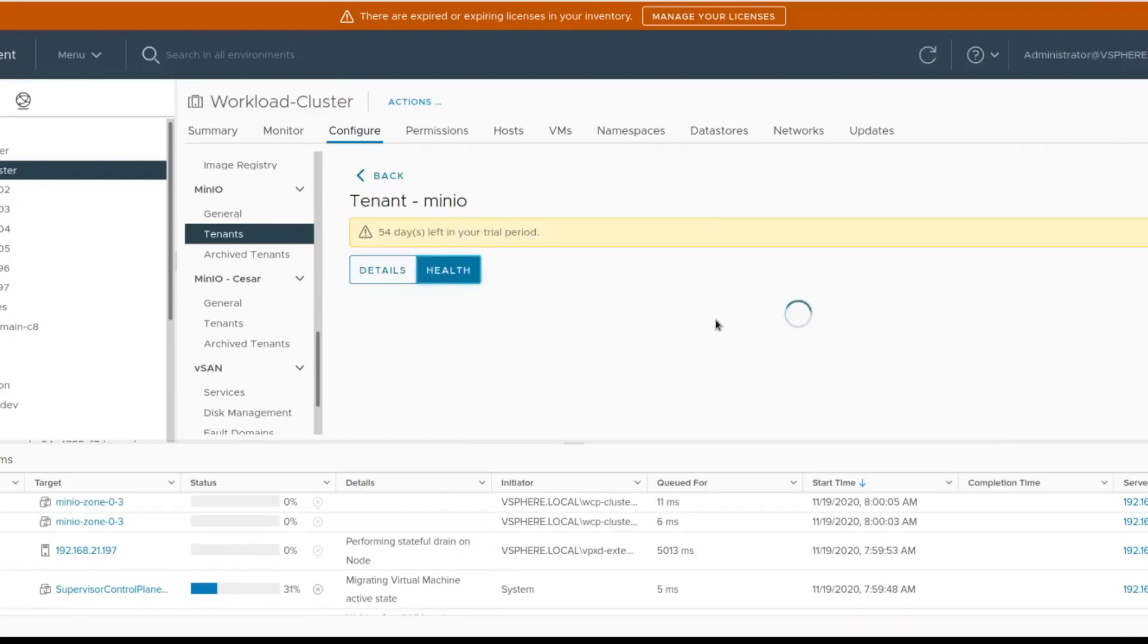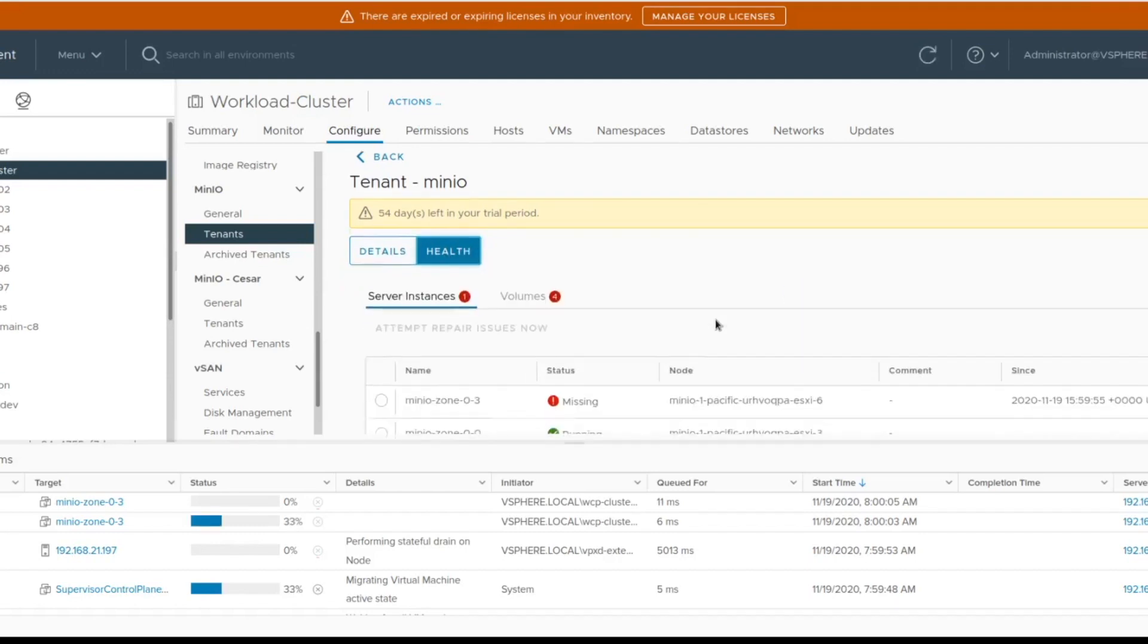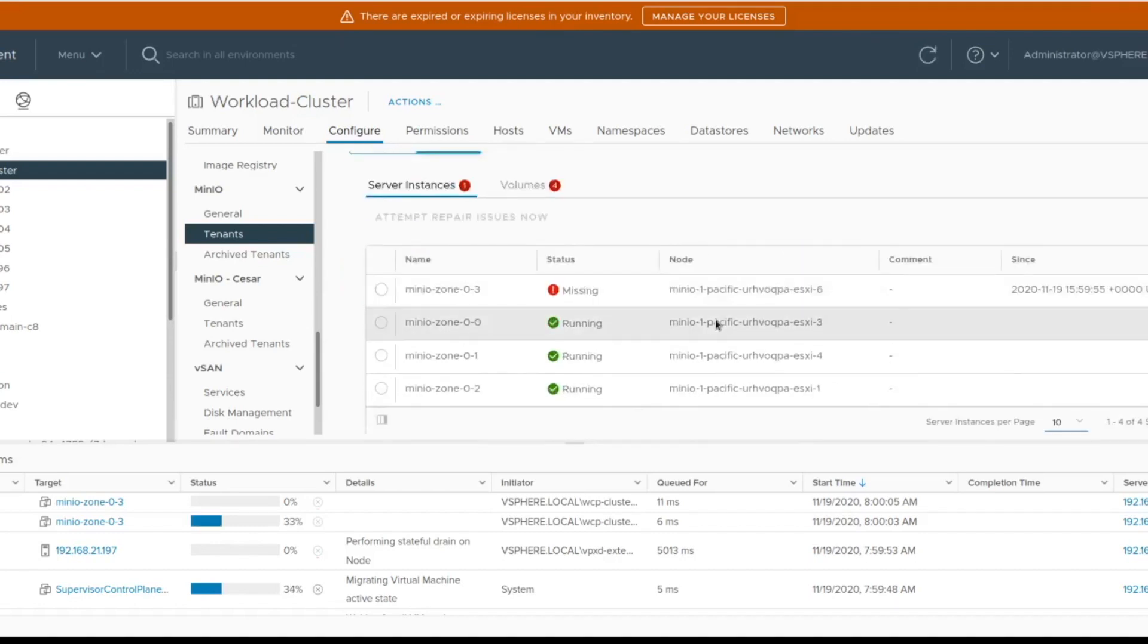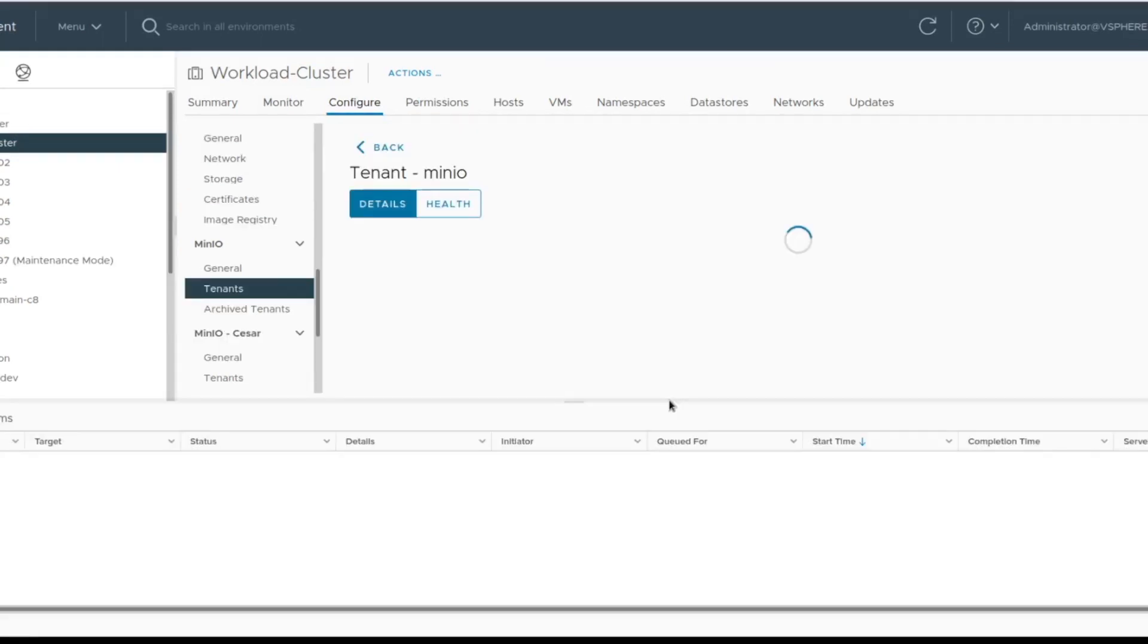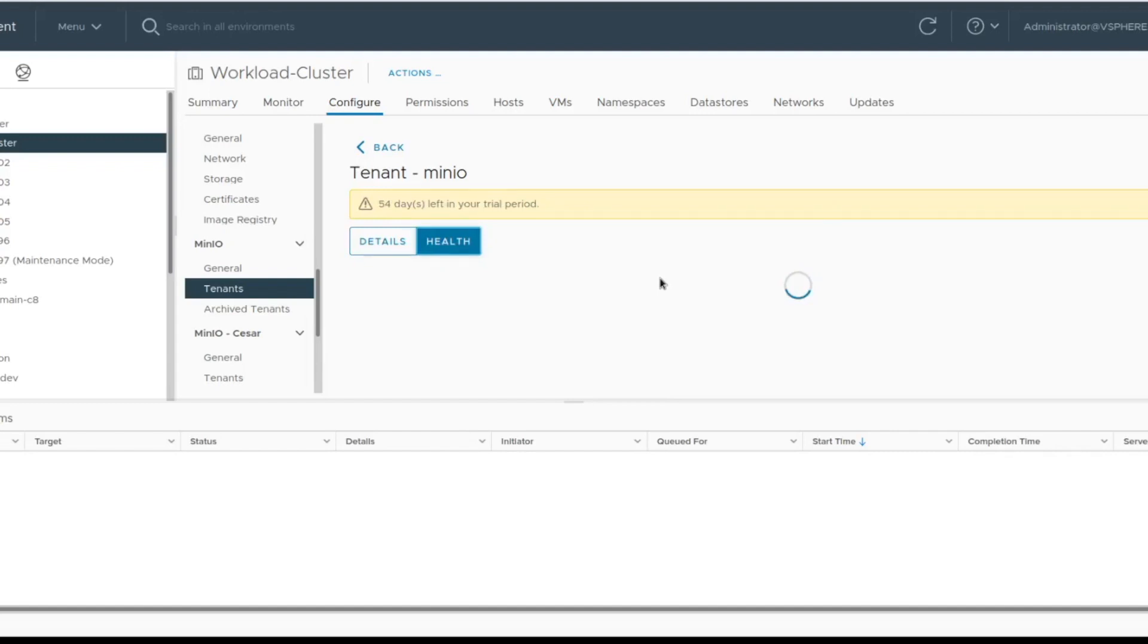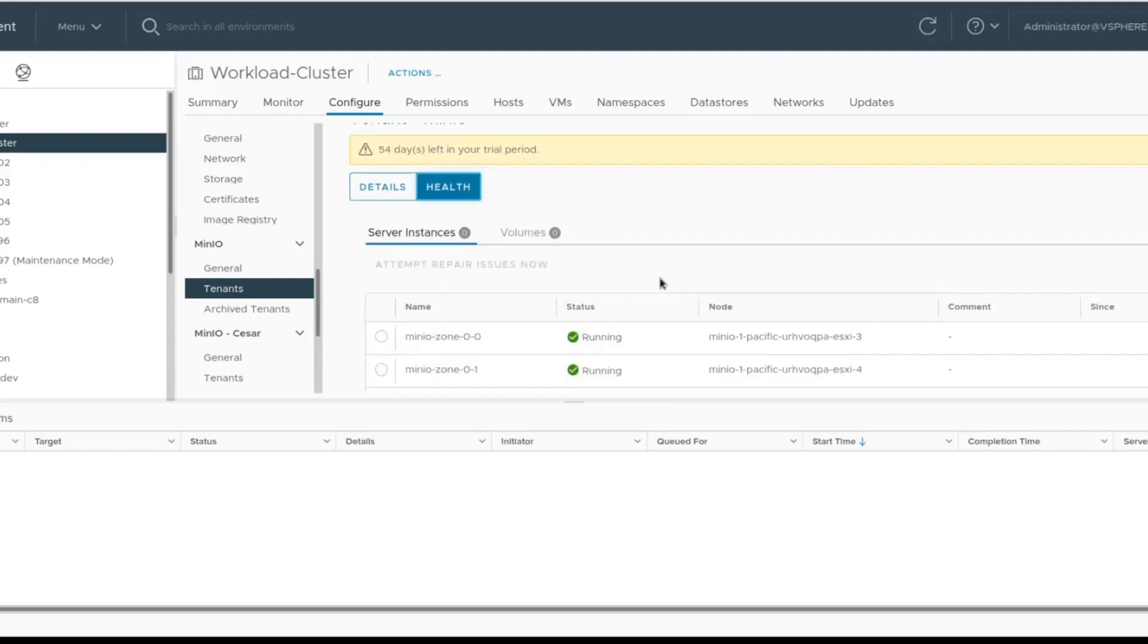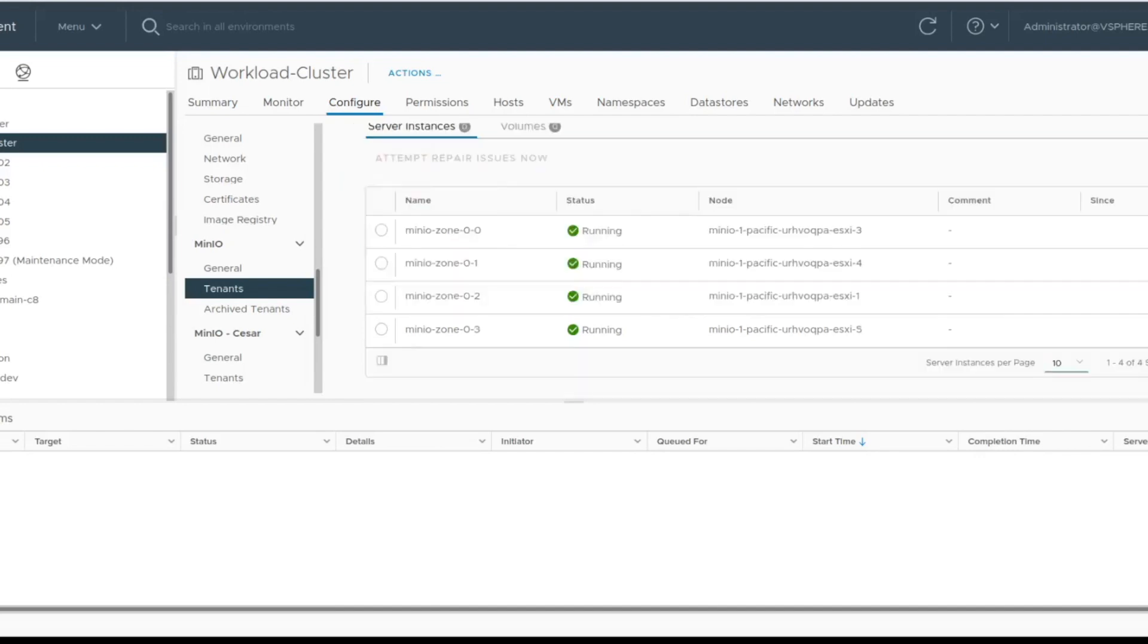Here you can see from the health page that for pod 3, the node is missing. This triggers pod 3 to be placed on a new node. Let's fast forward. The maintenance mode is done and the pod has been moved to a new node. You can check the health for that tenant and you will see the updated status.